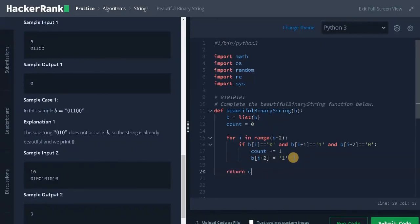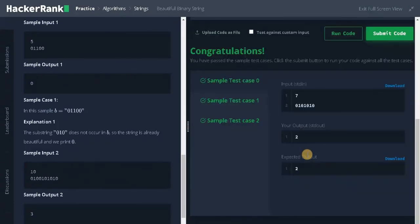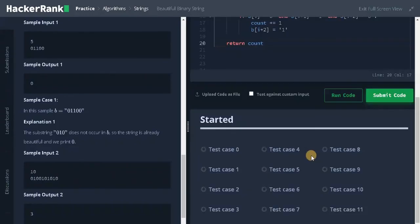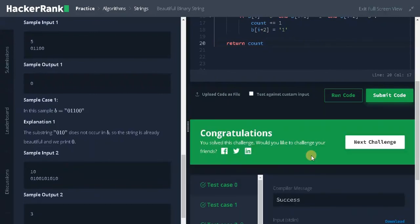That's the whole logic — finally we return count. Let's run the code. It passed the sample test cases, let's submit it. That's it guys, we solved the problem! If this video was helpful, hit the like button and don't forget to subscribe to the channel for new videos. See you in the next video.